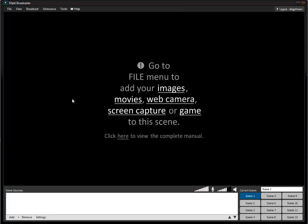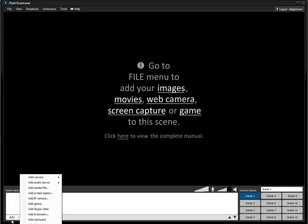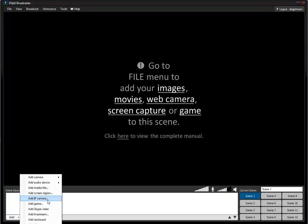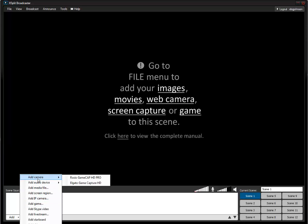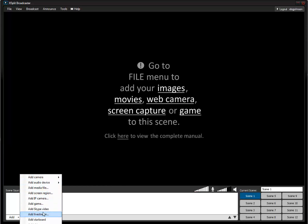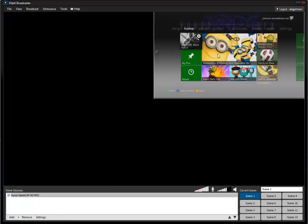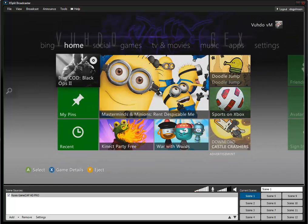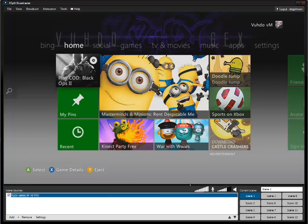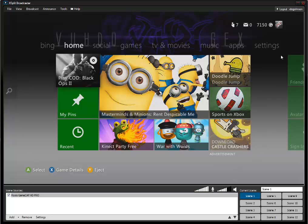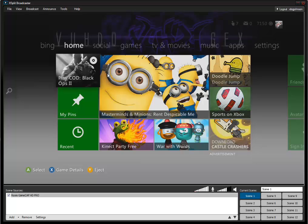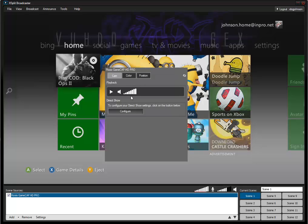Now what I'm going to do is add the capture card in. It's under Cameras because it's not really supported as a game, it's just a camera. So you add the Roxio HD Game Cap Pro and it goes up in the top right corner. You just click and drag and it fills the screen. As you see, this is my dashboard, that's my gamer tag up there.